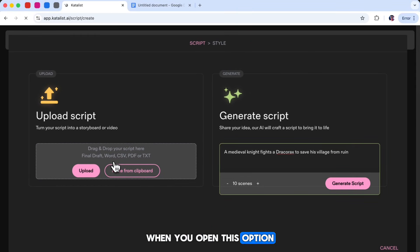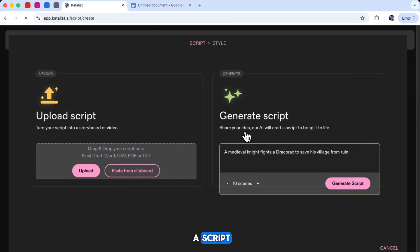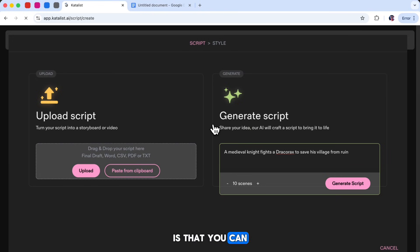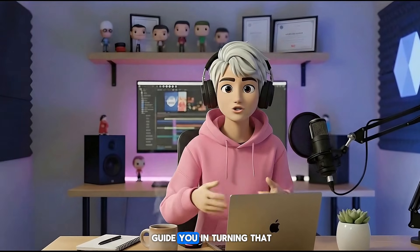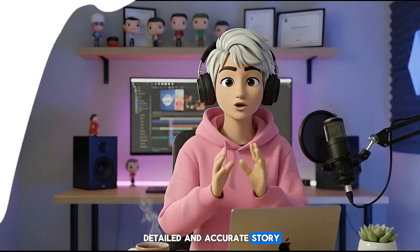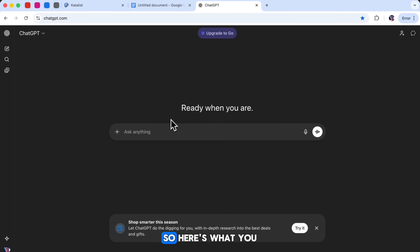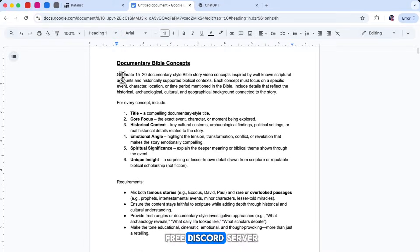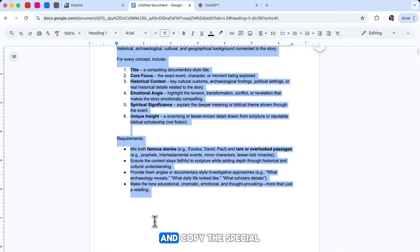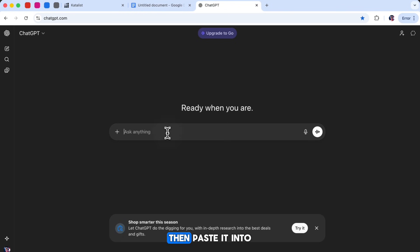When you open this option, you'll see a page where you can upload a script if you already wrote one. But what's really helpful is that you can also start with just a simple idea and the AI will guide you in turning that idea into a complete story. However, to create a more detailed and accurate story, I like to use ChatGPT to write the script first. Go to our free Discord server and copy the special prompt we've provided, then paste it into ChatGPT.